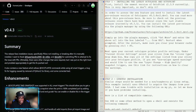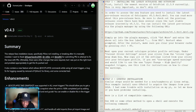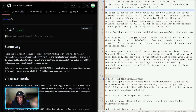Step one: installing the latest Octalapse and OctoPrint. This tutorial is based on the assumption that you already have OctoPrint installed, so I'm not going to go through that installation. If you'd like a tutorial on how to install OctoPrint, let me know in the comments below and I'll do so.